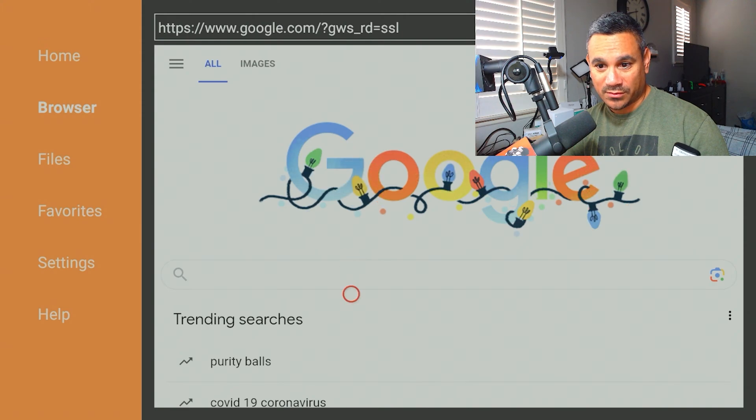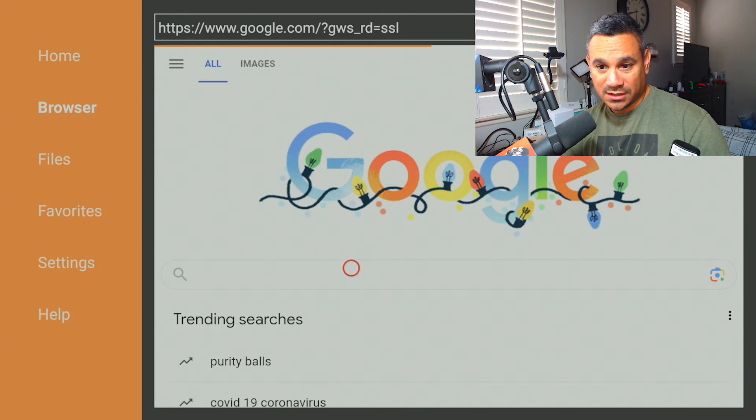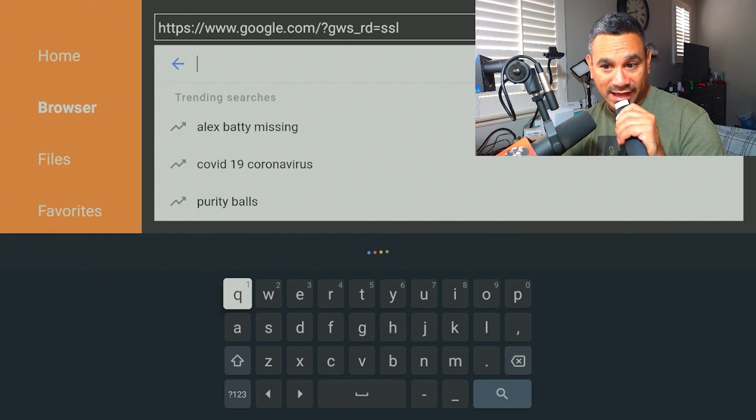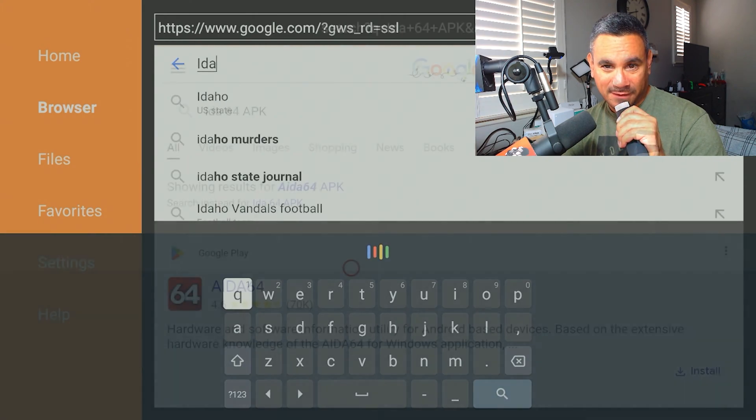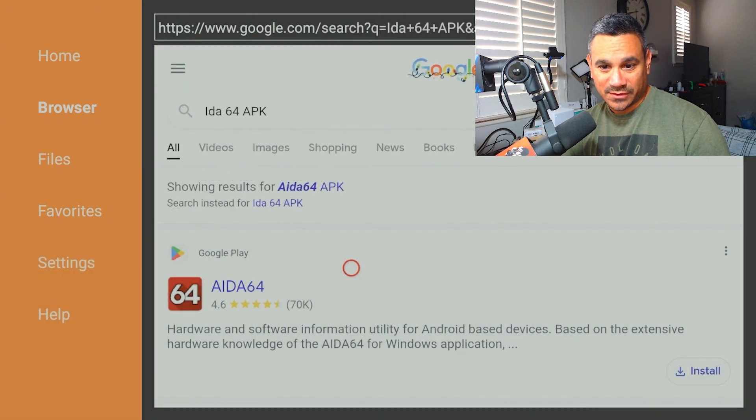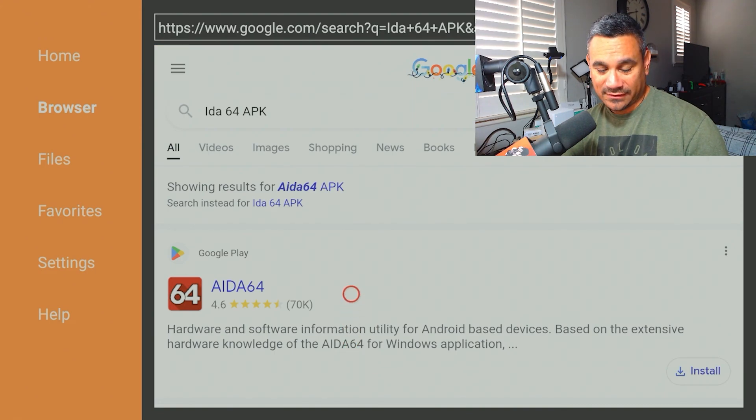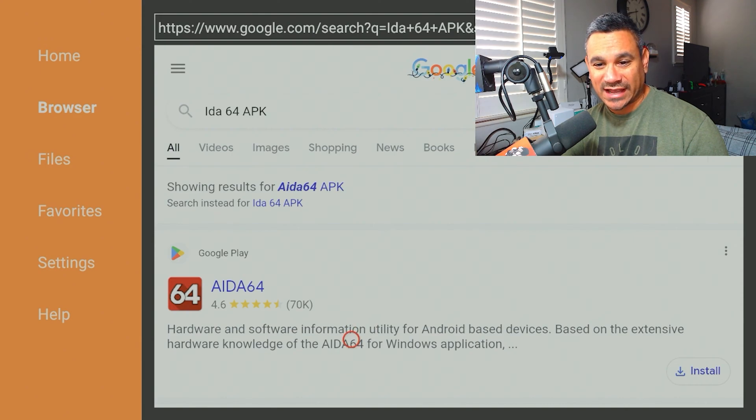And we are going to do AIDA64 APK. So there we go. It says it's in the Google Play Store, which we already have the Google Play Store. But for some reason when I searched AIDA64, it wasn't there.